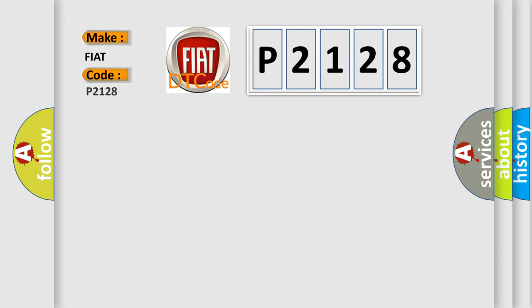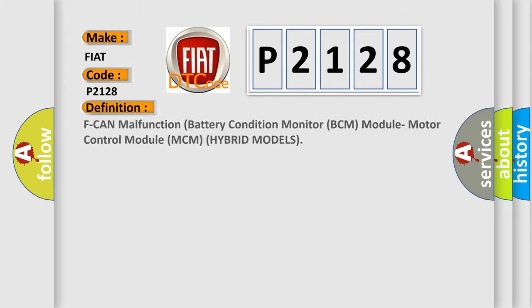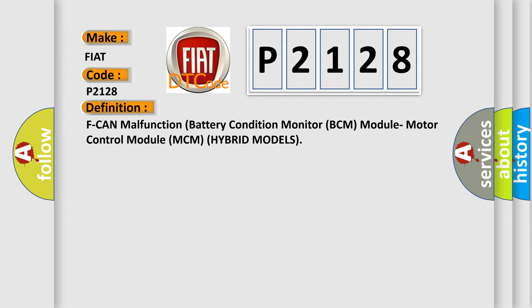Specifically for FIAT car manufacturers, the basic definition is: F-can malfunction, battery condition monitor BCM module, motor control module MCM hybrid models.